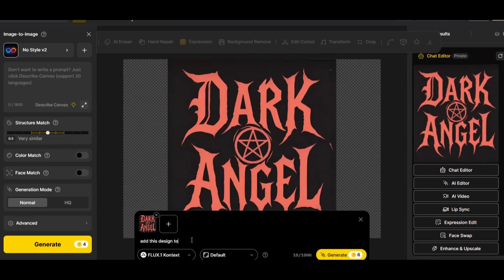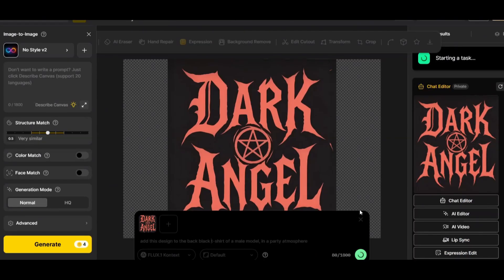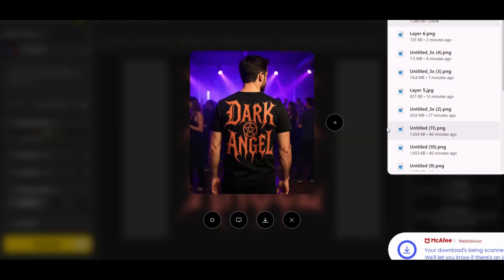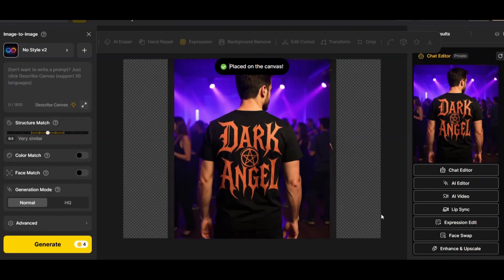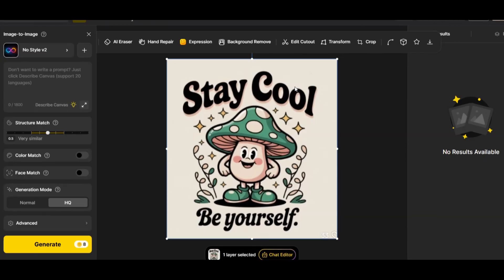Let's add this design to a mockup — but this time a different style. I'll ask it to add the design to the back of a t-shirt on a male model in a party atmosphere. We get a perfect, very professional mockup image on a male model in a party atmosphere, matching the prompt.